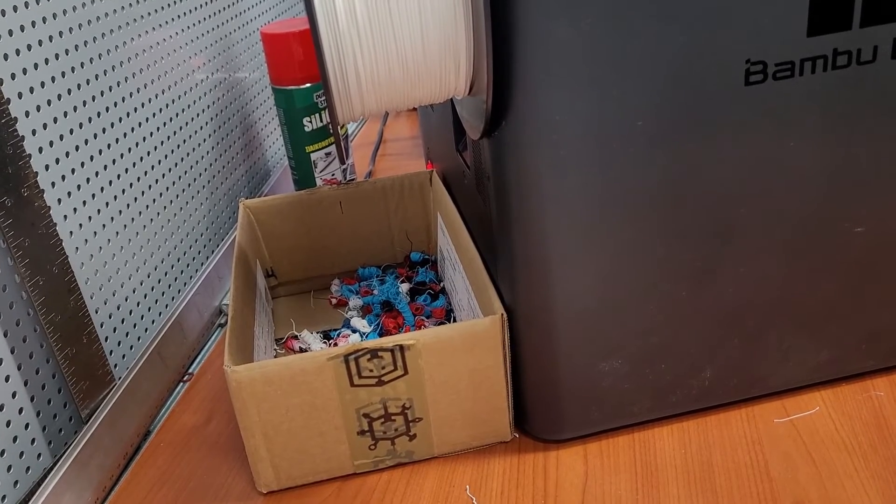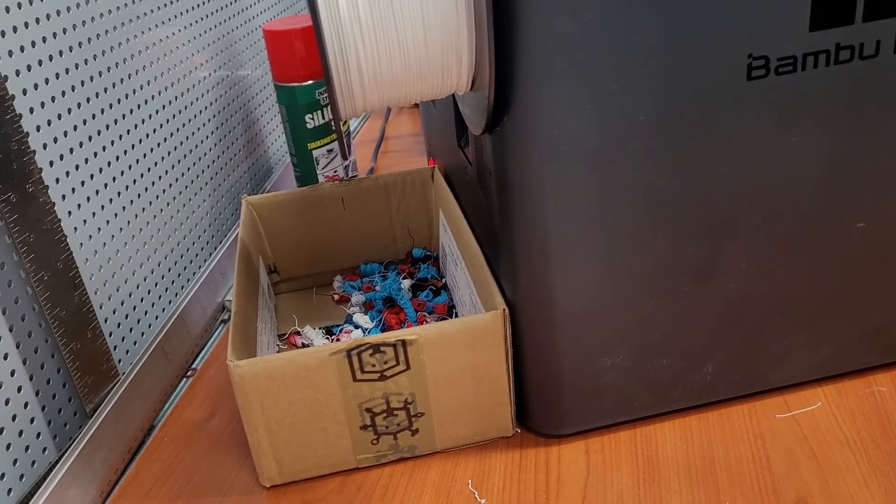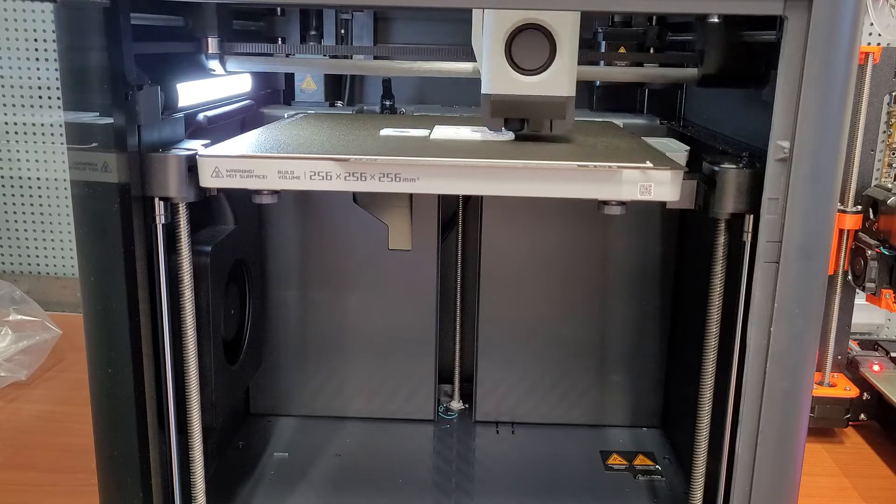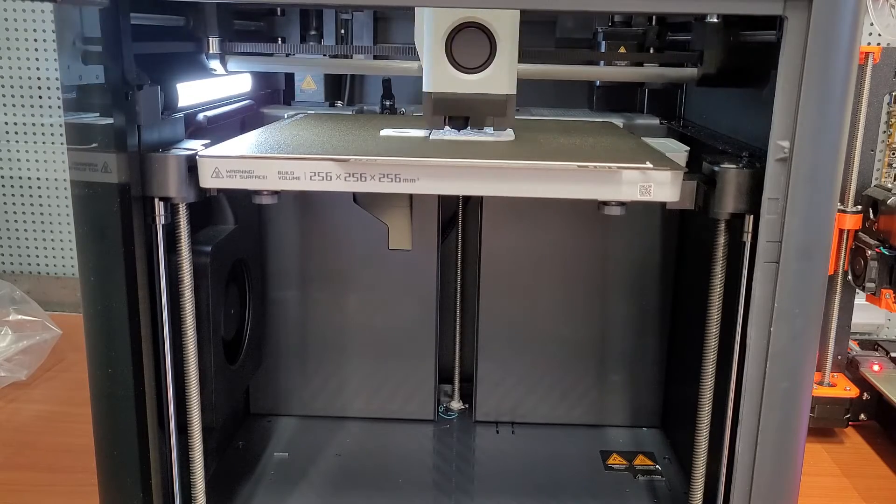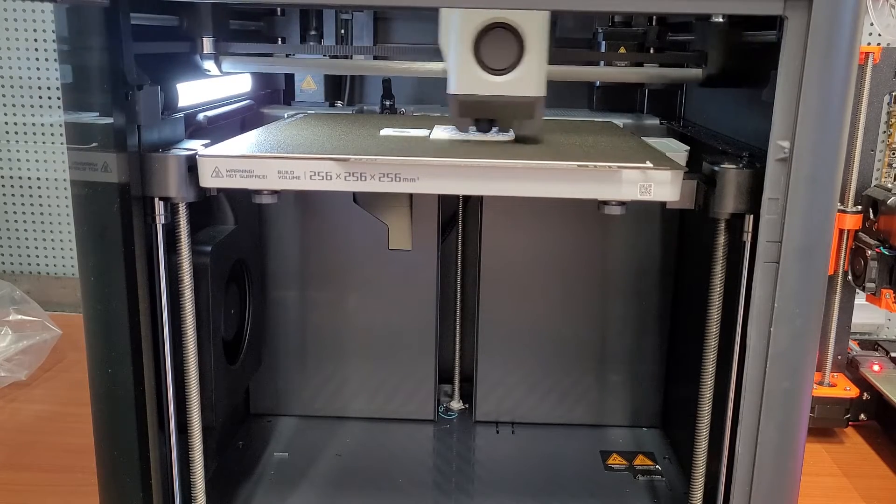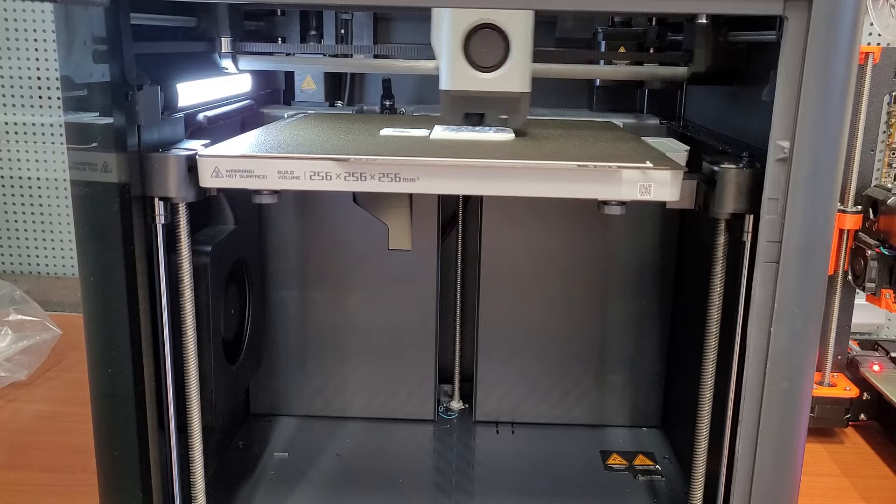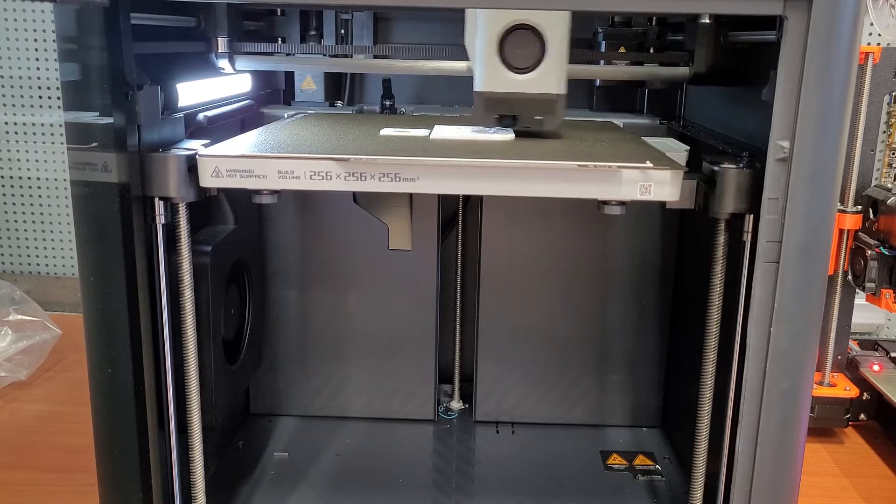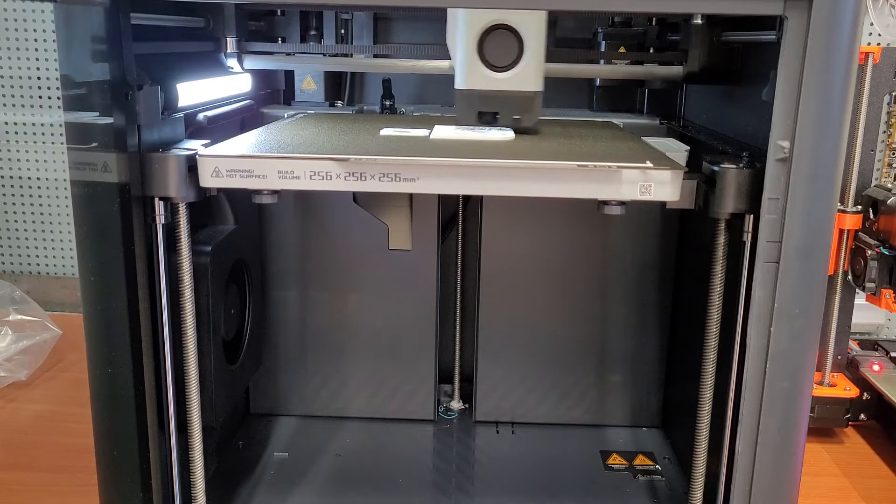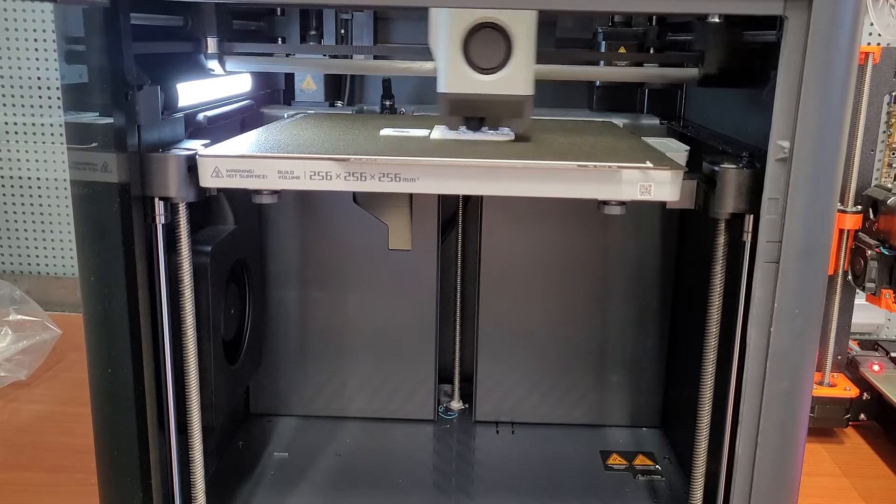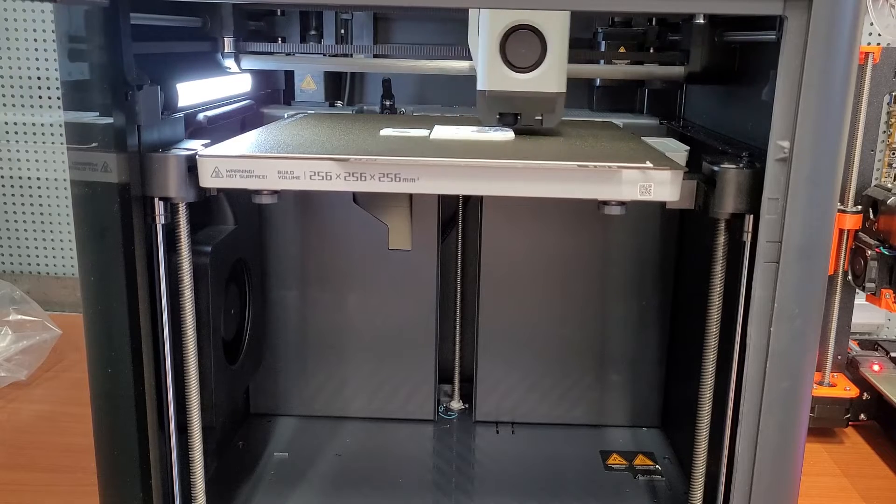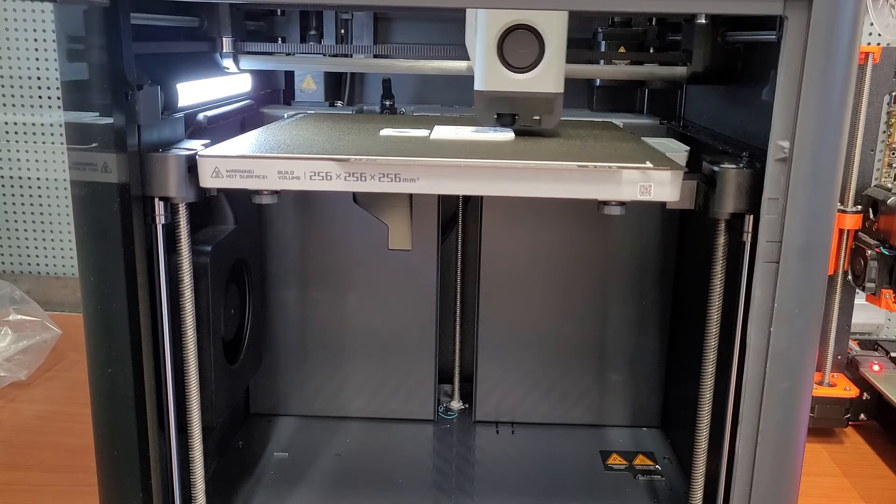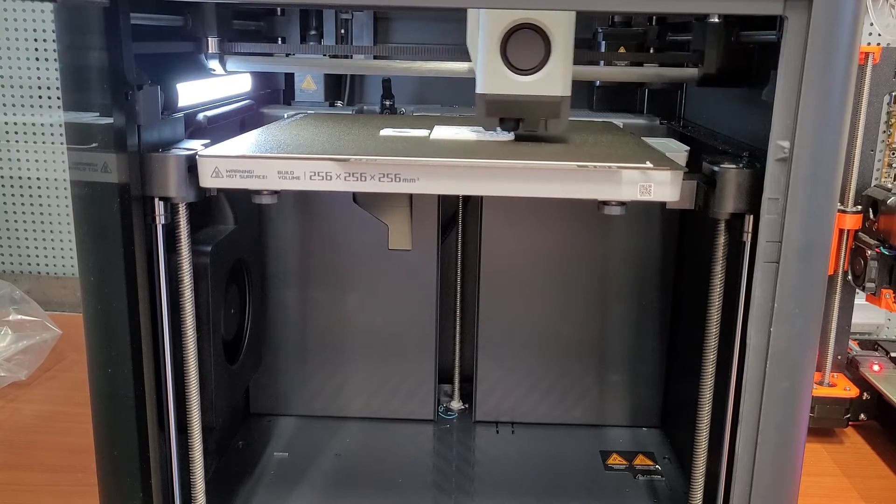Next nitpick I have with the Bamboo Lab printers is the pooping. Now while we can all laugh at how funny it is that our printers now essentially poop out material before every print, we should note that it can get really wasteful even with no material swaps. To be honest I don't see the reason why the printer has to